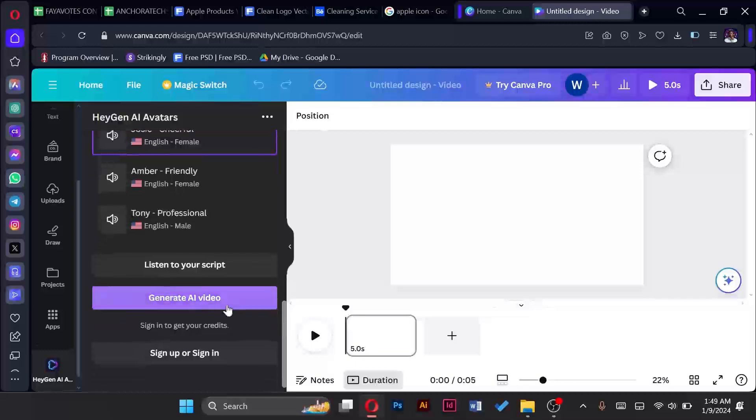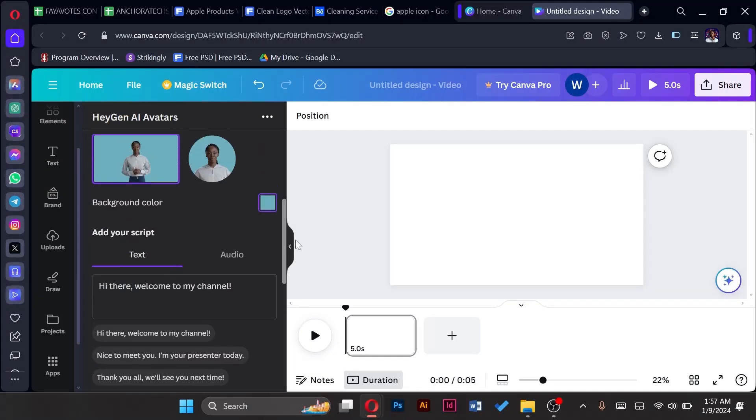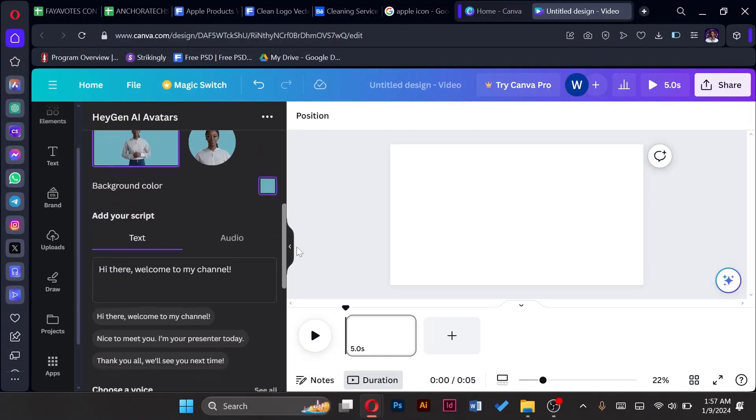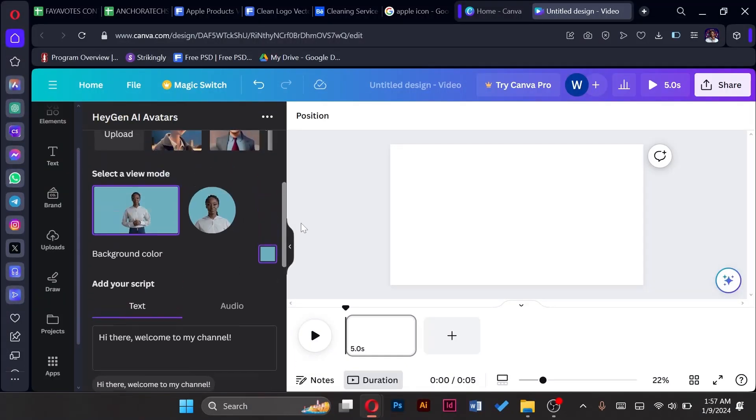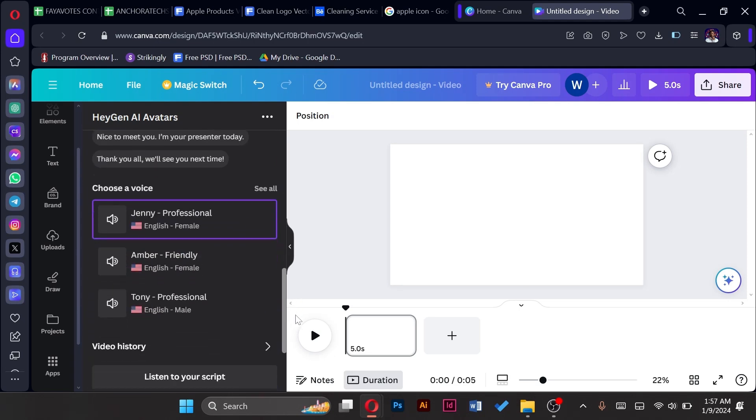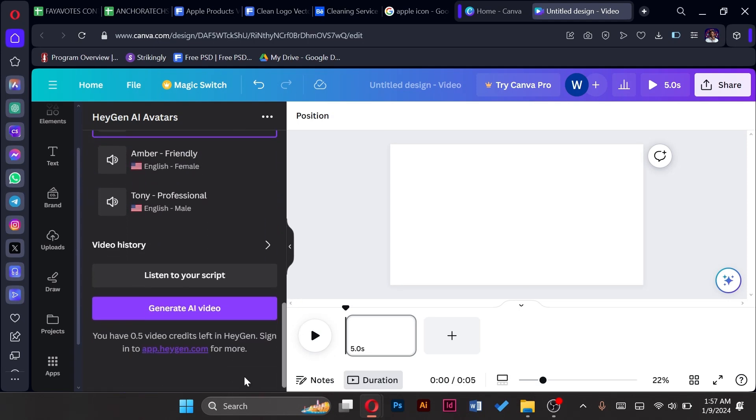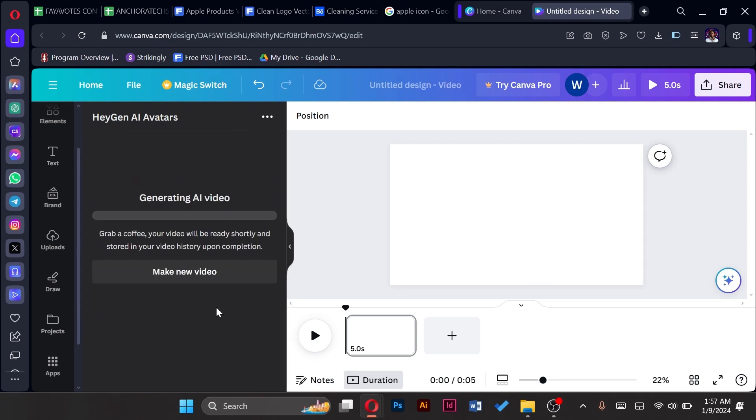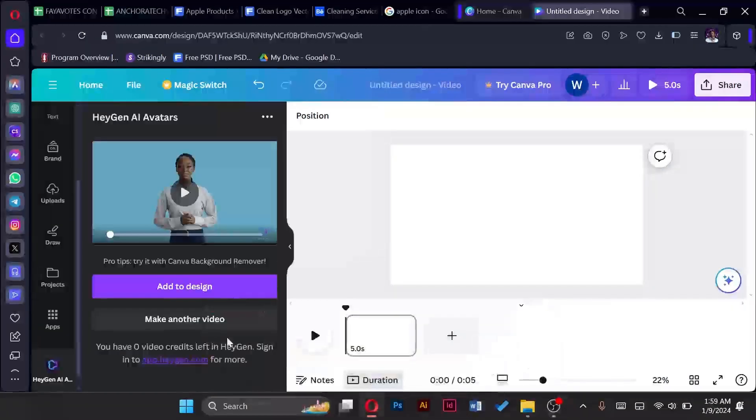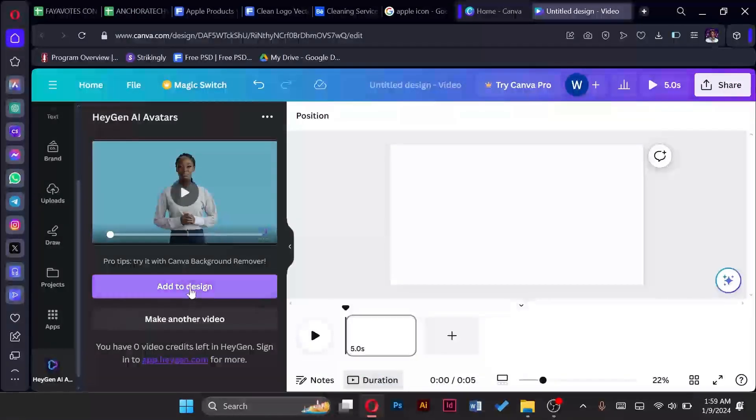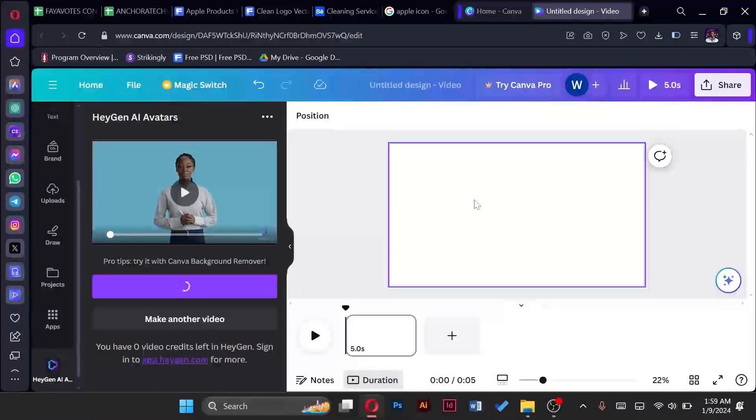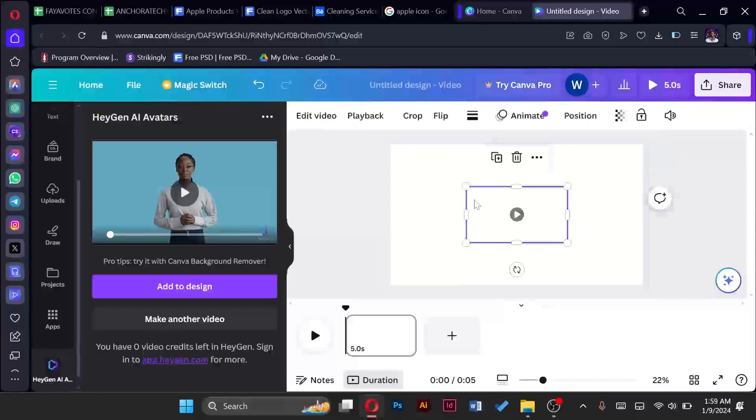So we use that and now we are going to generate. We simply tap on generate AI video and the video will be created. So this is what comes and then your video is generated. So once our video is generated we are going to tap on add to design and they are going to fit it to screen.